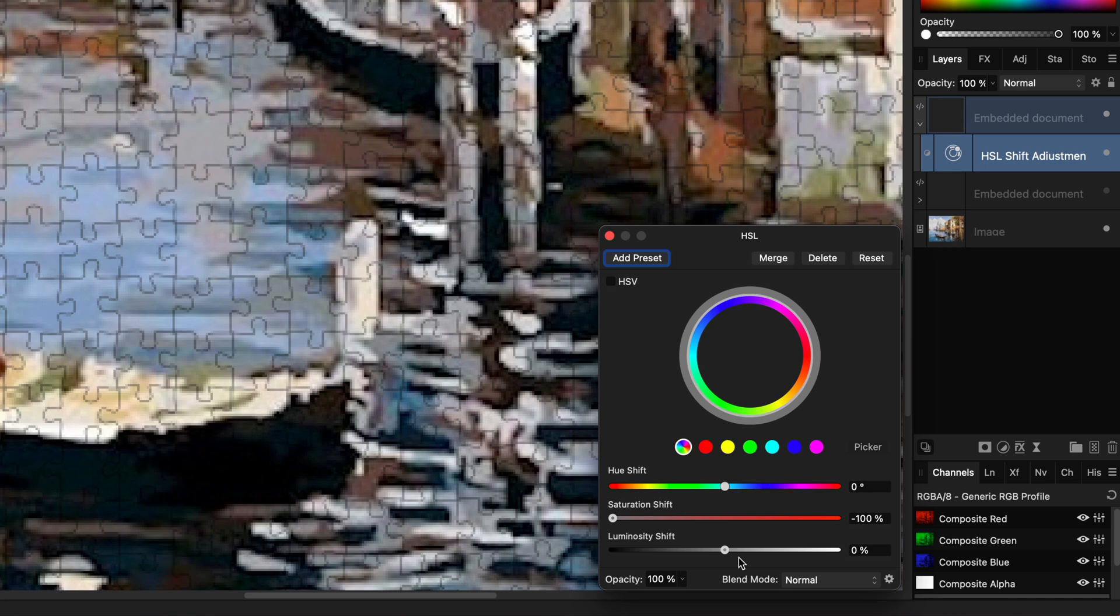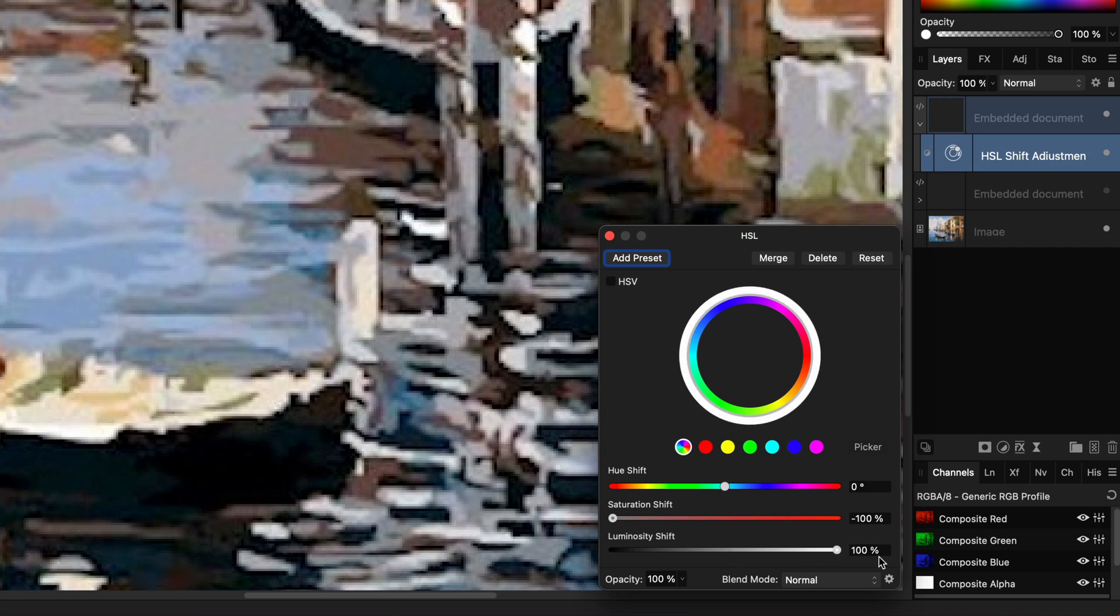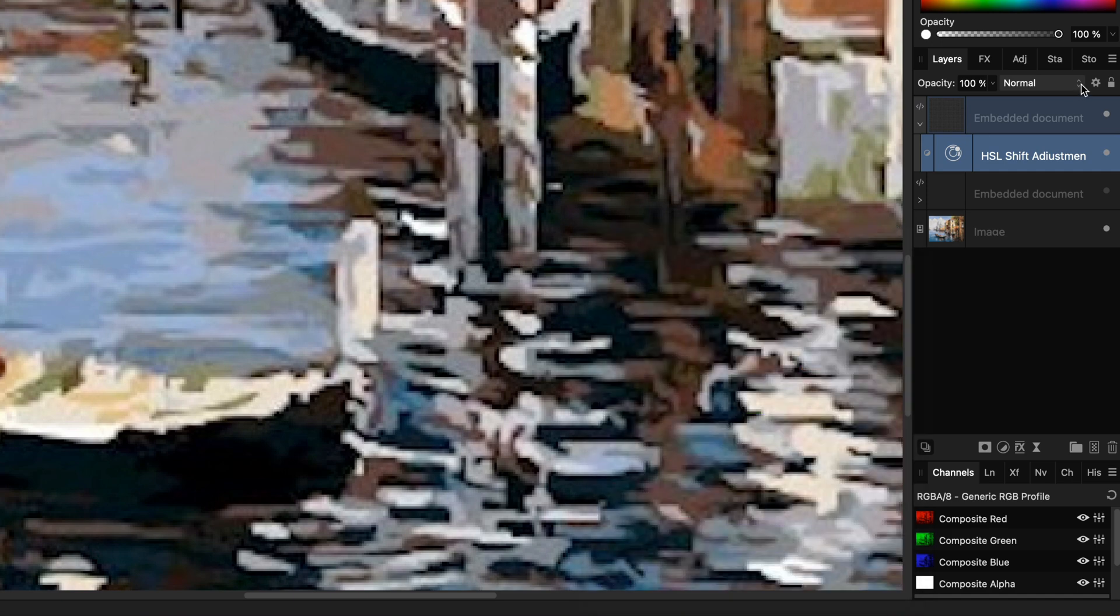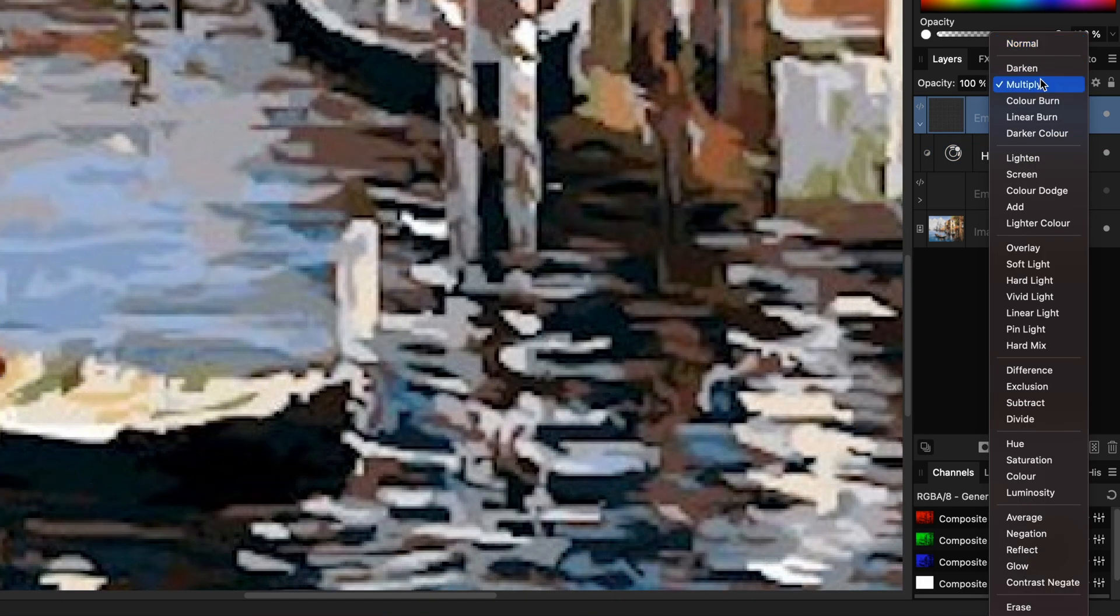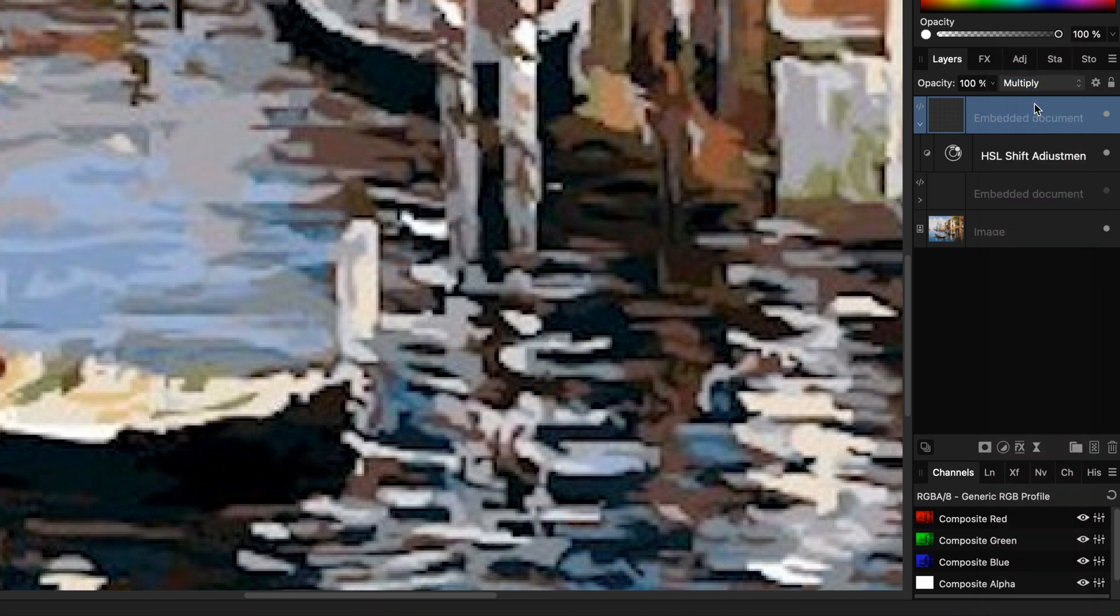We can use the existing HSL adjustment for this. In the HSL adjustment let's increase the lightness to max value and the jigsaw will now become white. When I temporarily change the blend mode to normal you can see it is white. Let's set it back to multiply.